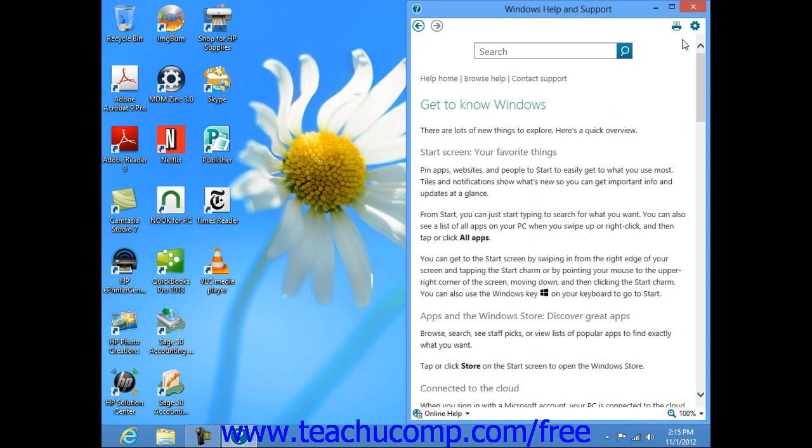Note that you can also click the Print button that appears at the top of the window to print the current Help file shown, if desired.